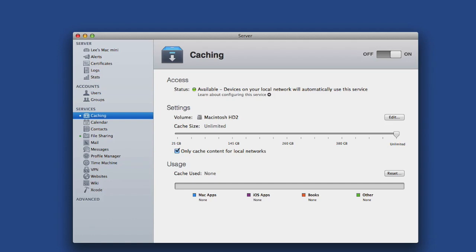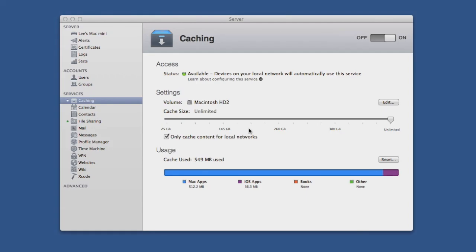Coming back to the server after a few hours, you'll see the caching page has changed. The usage bar at the bottom now has 550 meg of Mac apps and 35 meg of iOS apps cached in the short amount of time I've had this running. Yay! Saving bandwidth.